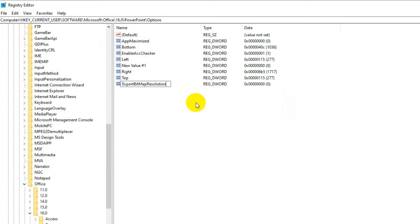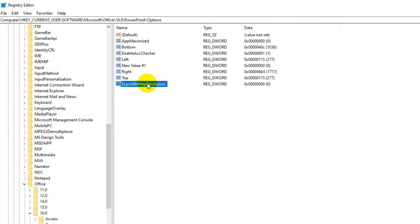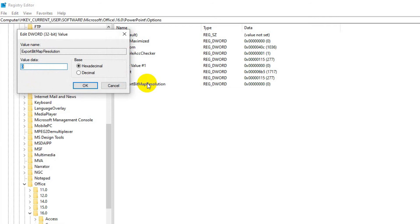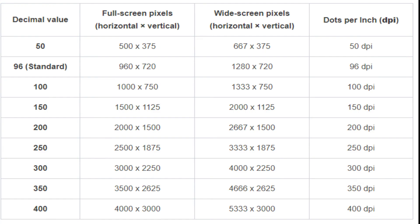Make sure the ExportBitmapResolution entry is selected, then click Modify in the Edit menu or press Enter. In the Edit DWORD Value dialog box, select Decimal. Search for the desired resolution, for example 4000 by 2250, from the reference table and enter the corresponding decimal value, such as 300, in the open window. Theoretically, you can enter even higher values up to 1000 dpi, but only if you use PowerPoint 2013 or later.